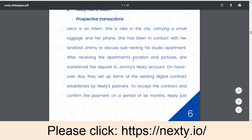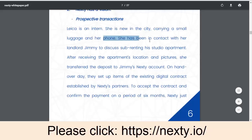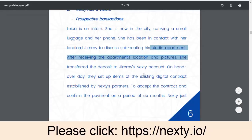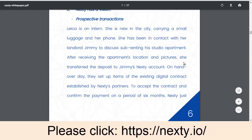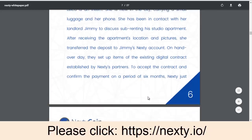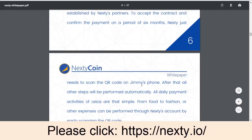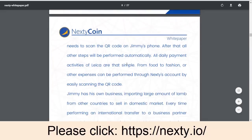The Nexty platform has a vision, and here is an example to help you understand it better. Leka is an intern who is new to the city, carrying a small bag and her phone. She contacts her landlord Jimmy to discuss renting a studio apartment. After receiving the apartment's location and pictures, she transfers the deposit to Jimmy's Nexty account. On handover day, they set up items of existing digital contracts established by Nexty partners to accept the contract and confirm the payment for a period of 6 months. Leka just needs to scan the QR code, and all other steps will be performed automatically.